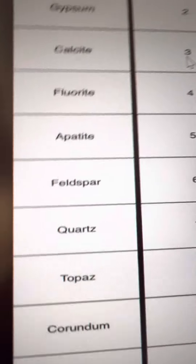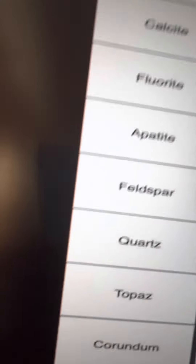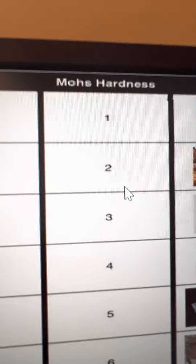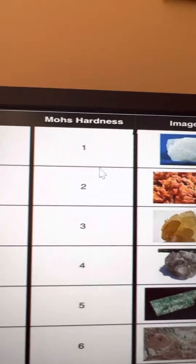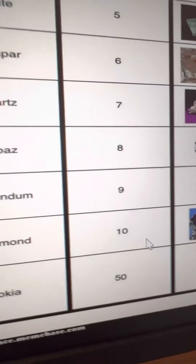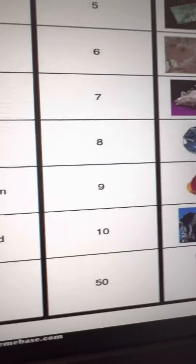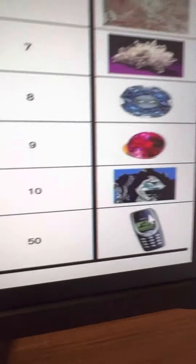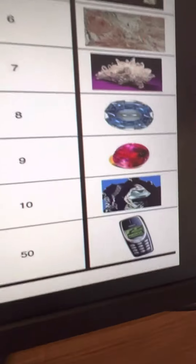I want to mention gold. Gold is actually only at two on the Mohs scale — yeah, gold is very soft. It's pretty weak. Diamond is the hardest because it's at level 10.